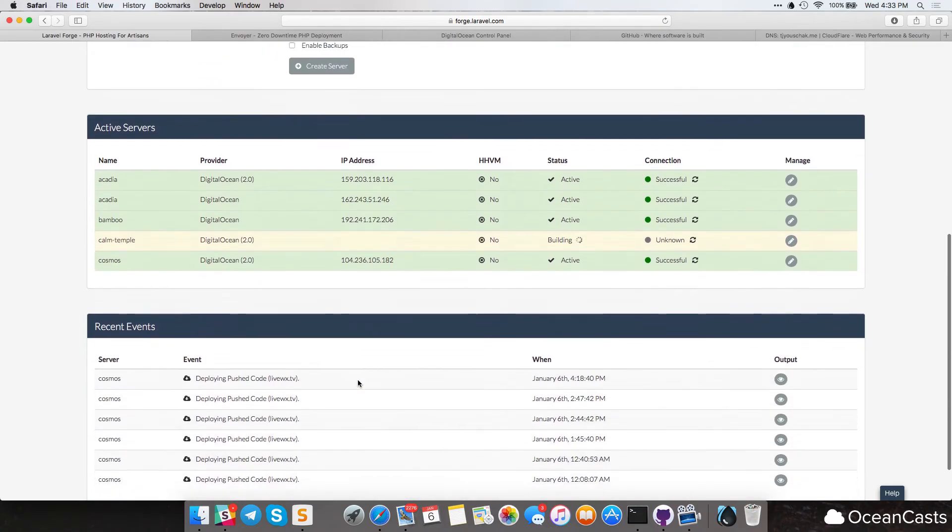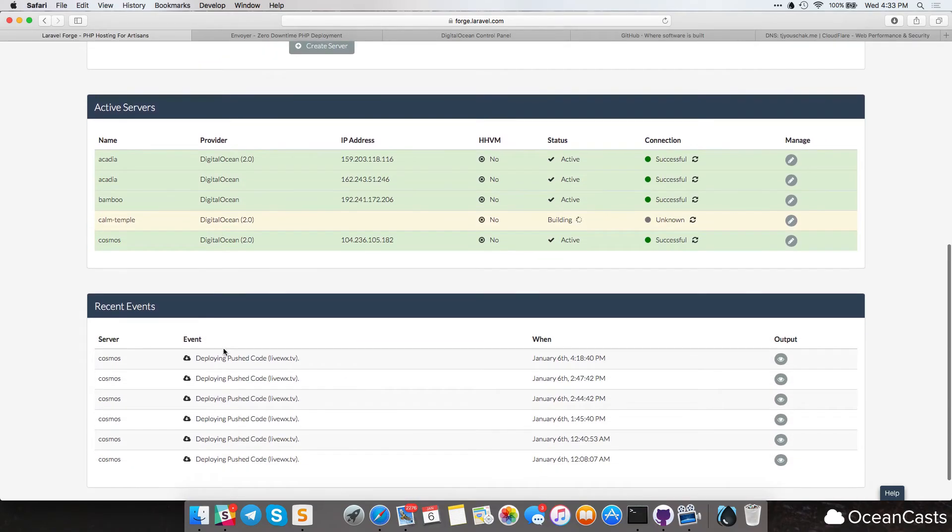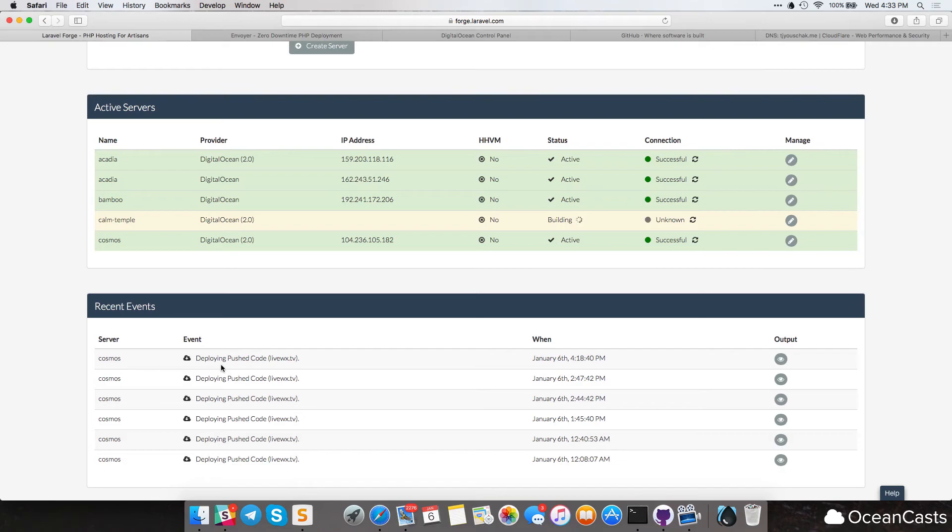And we can also see down here in the recent events here in a little bit of like the process of what it's doing. We should see like server started and then stuff installed and then Nginx configuration and then a whole bunch of stuff. And we'll go over that a little bit as soon as we get there. So I'm going to go ahead and pause this video and then as soon as stuff starts happening, we'll resume.